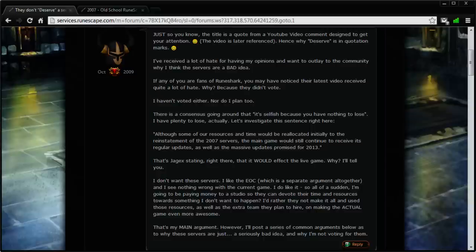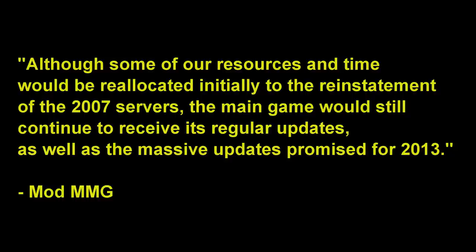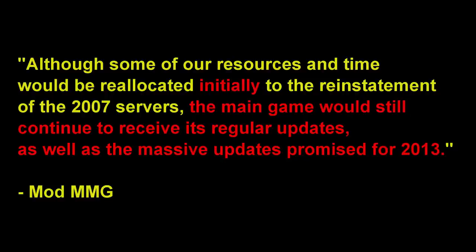So this guy's first concern is that the reinstatement of the 2007 servers would detract resources away from the live game, and he goes on to post a quote from ModMMG that says that resources would in fact initially be reallocated in order to get the 2007 servers up and running. The point he missed from the quote that he posted is that the main game would continue to receive regular updates, as well as massive updates that have already been promised for 2013, such as the Grandmaster Quest that's coming soon.